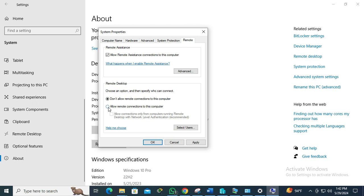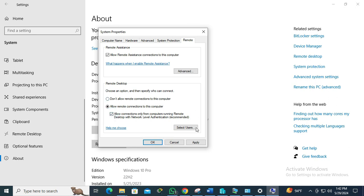Just click on allow remote desktop connections to this computer. If you want to allow connections for any user from any computer, just check here, then click on Apply and then click OK.